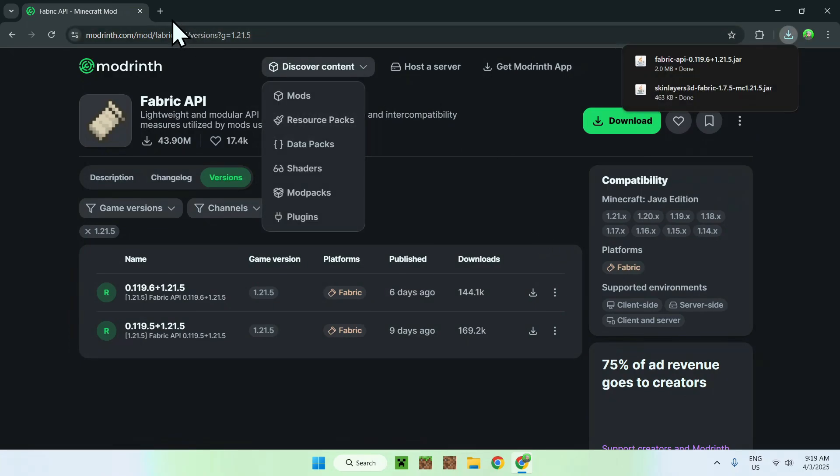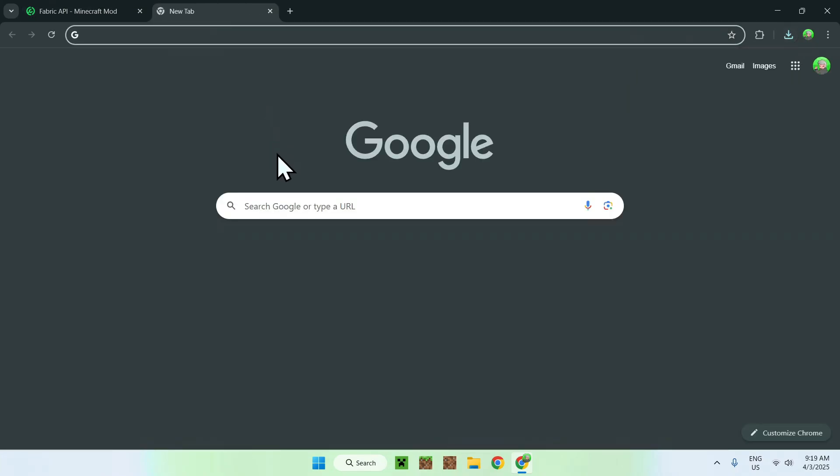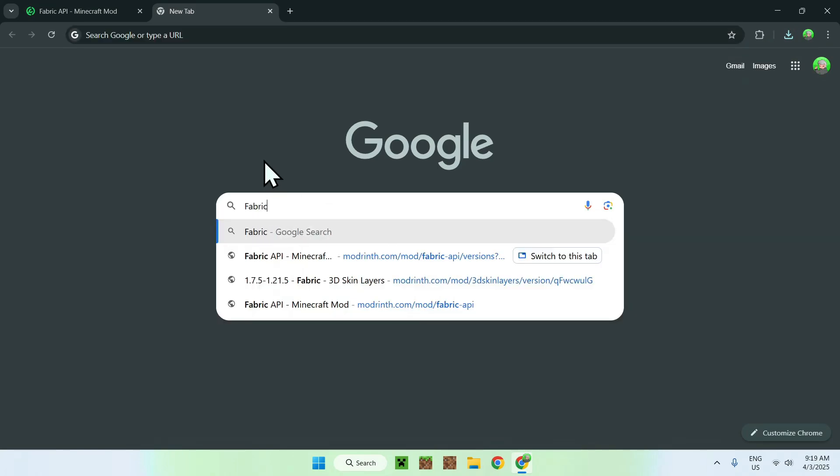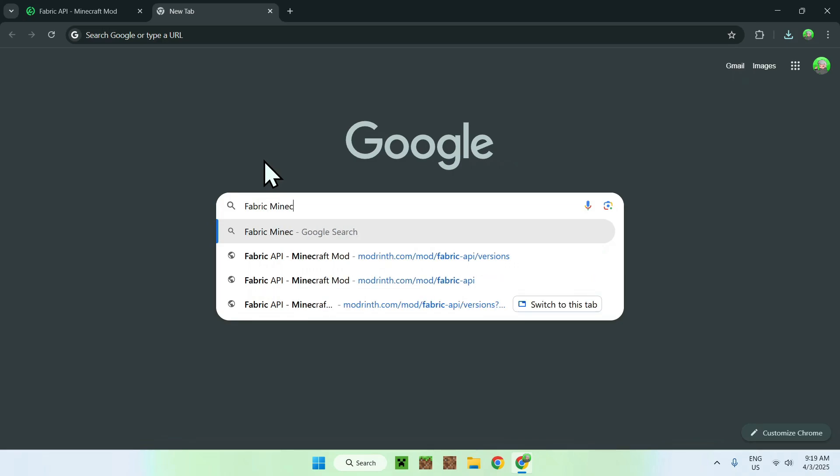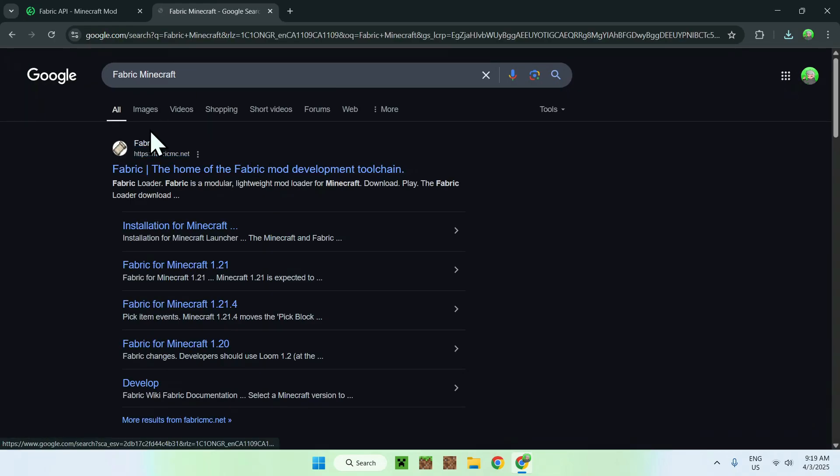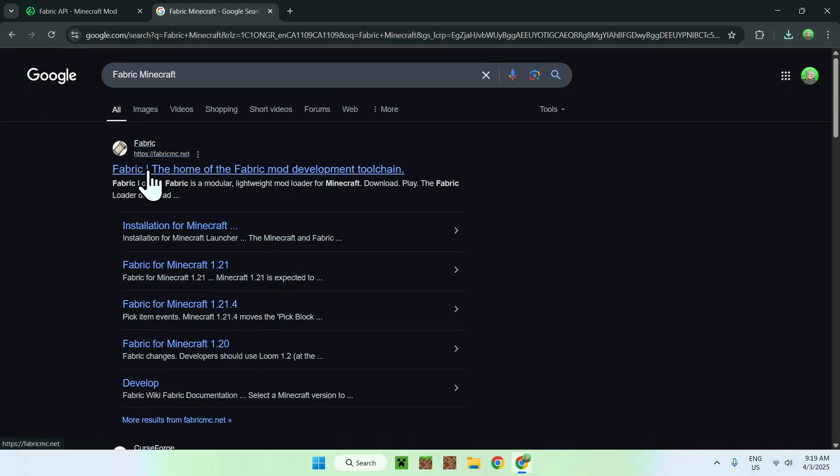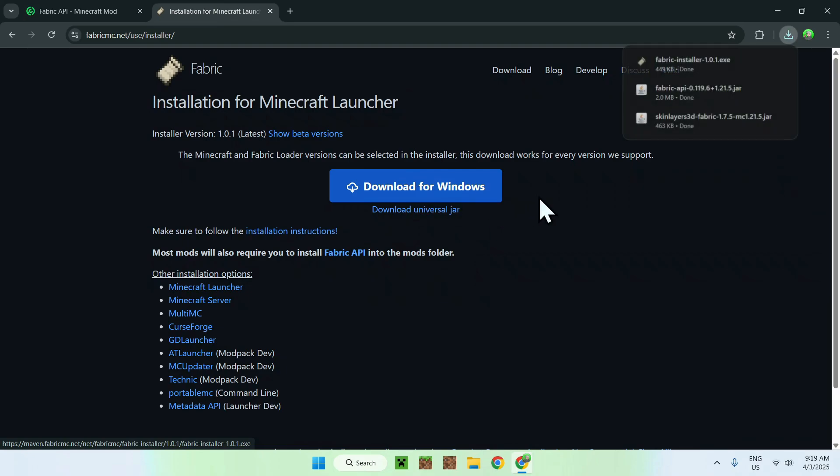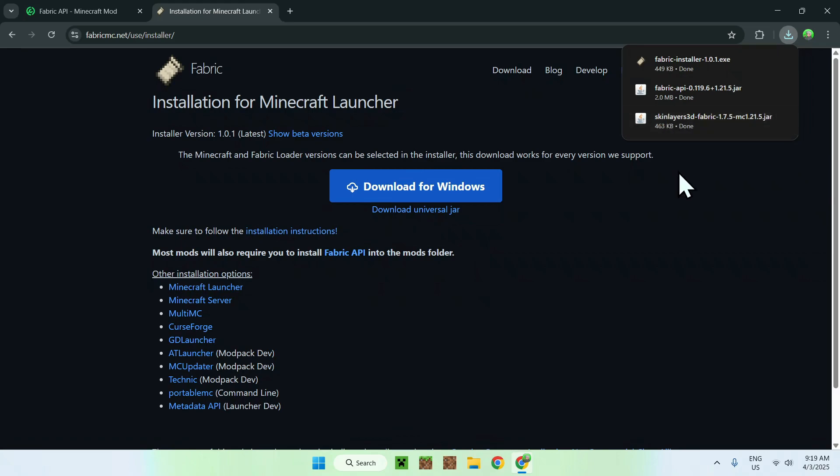Now go to a new tab and search up fabric minecraft to run mods on Minecraft. Just press enter. You'll see fabricmc.net here, just click on the link and this will bring you to the home page for fabric. Click the blue download button and click the blue download for windows button. From there you will have fabric installer, fabric API, and 3D skin layers.